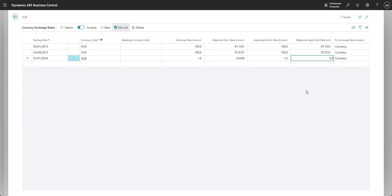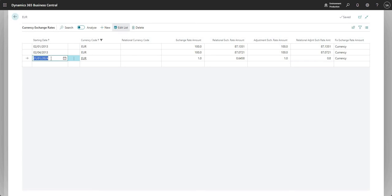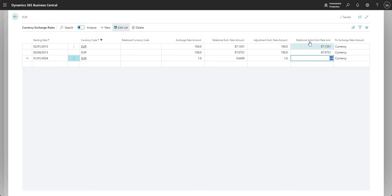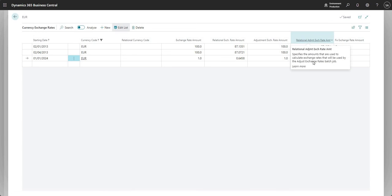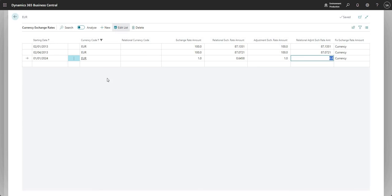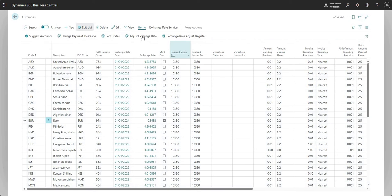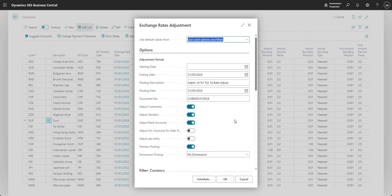Let me show you the exchange rates setup. The rate used during foreign currency revaluation is taken from the adjustment period and posting date, specifically the 'Adjustment Exchange Rate Amount' and 'Relational Adjustment Exchange Rate Amount' fields. I had posted our EUR vendor, EUR customer, and EUR bank account documents using the existing rate — that's why there was nothing to adjust. I'm now going to change the relational adjustment exchange rate amount to something different. I just have one rate for 1 January 2024, so I'll update that value.